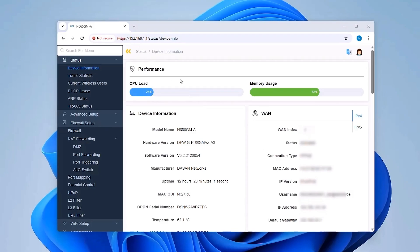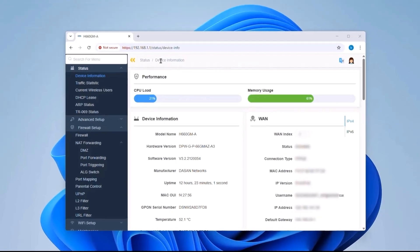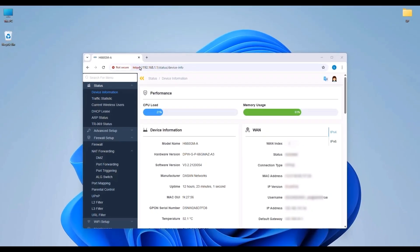If your public IP address is dynamic, consider setting up a Dynamic DNS service so you can always connect to your FTP server using a consistent domain name.